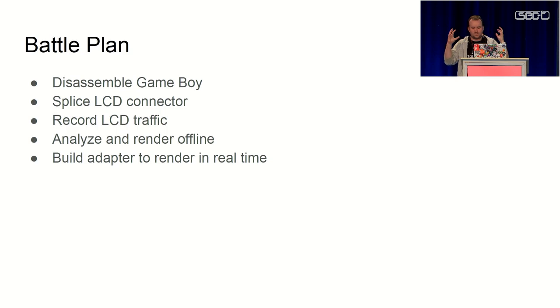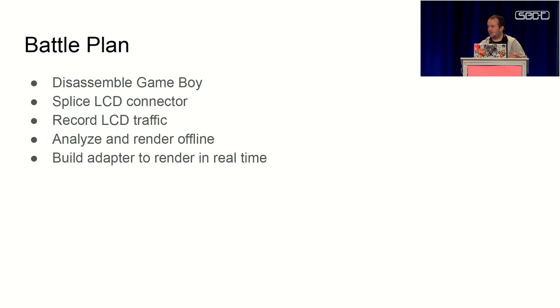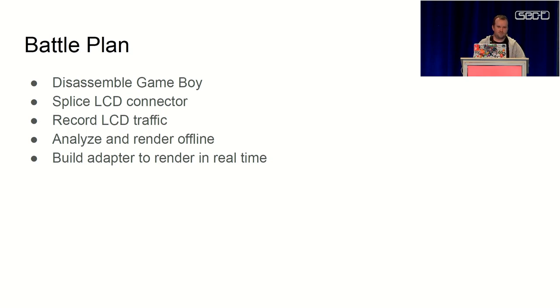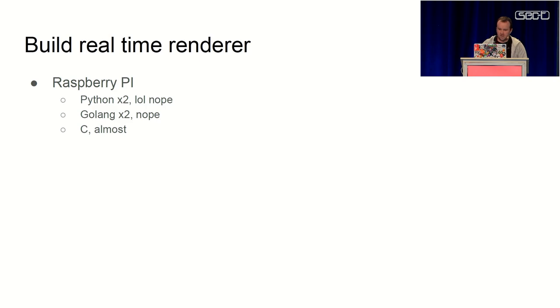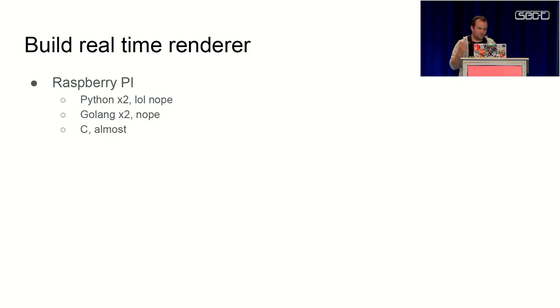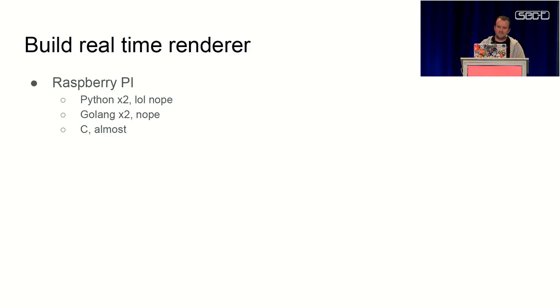Then it was the final step to actually build a real-time renderer for this, to be able to hook up the Game Boy and get a live video feed in real time. So the first idea was maybe we could just use the Raspberry Pi. It has a fast processor - if we just read fast enough from the IO pins that might work.